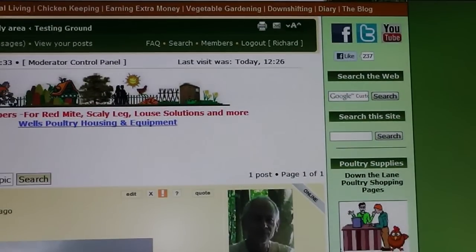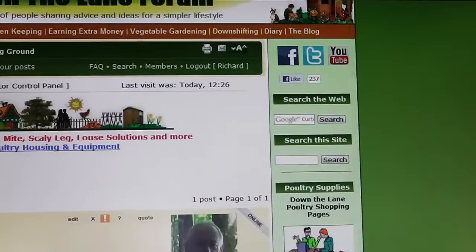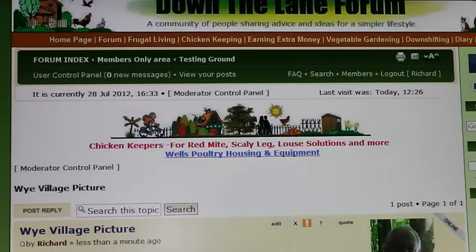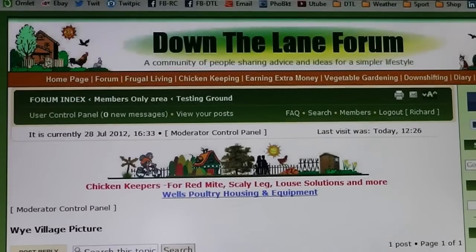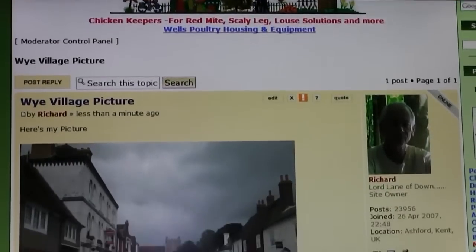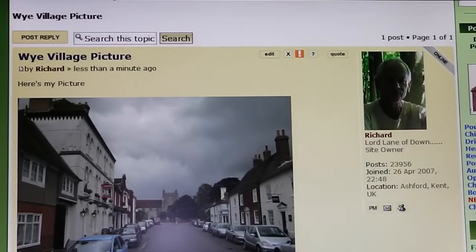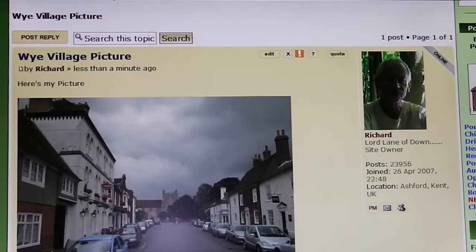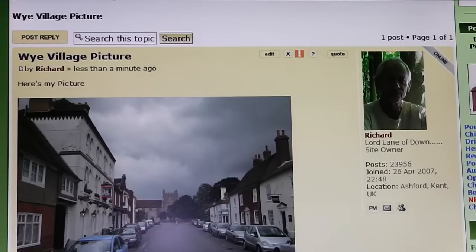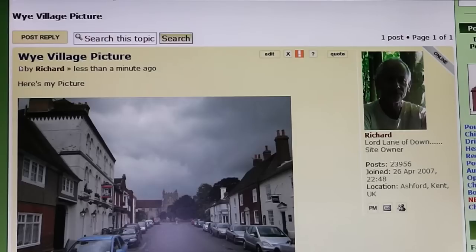And there it is on the left hand side — of that really good looking bloke. All done and dusted. So that's how to post a picture to the Down the Lane Forum from Photobucket.com. I hope you enjoyed it. If you have any problems whatsoever, just ask any of the mods — don't ask me! Okay, good luck and wishing you well. Bye bye now.